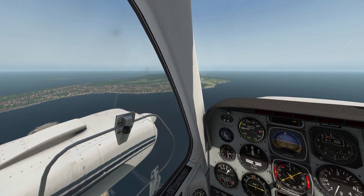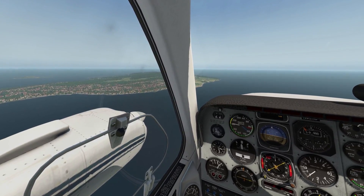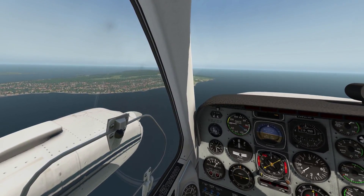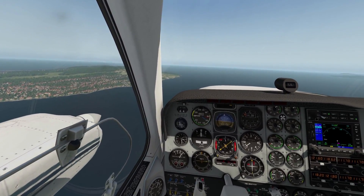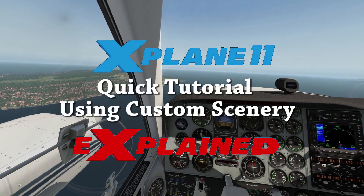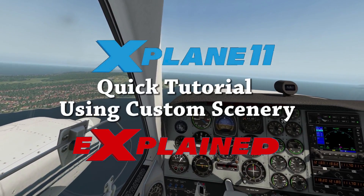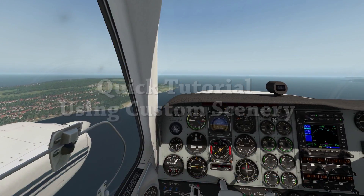Hello everyone. I've created this X-Plane tutorial series because you want X-Plane to look its best. In this episode I'll be covering the Custom Scenery folder and teaching you how to use it.